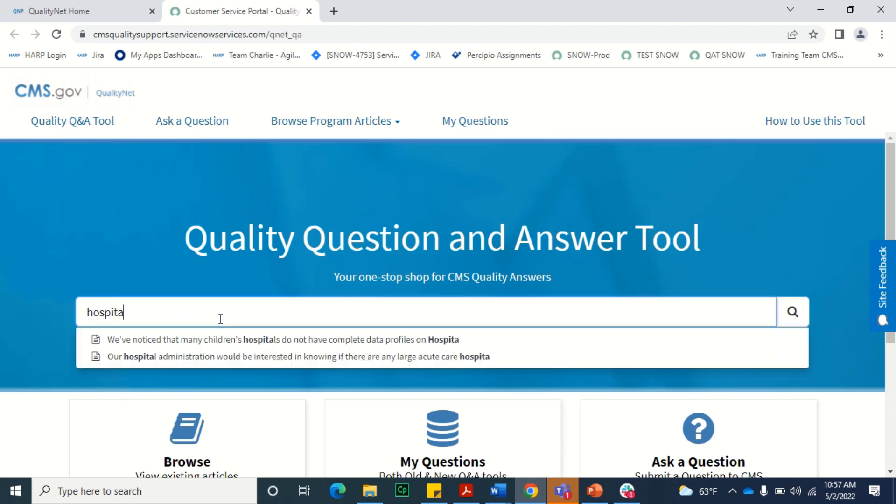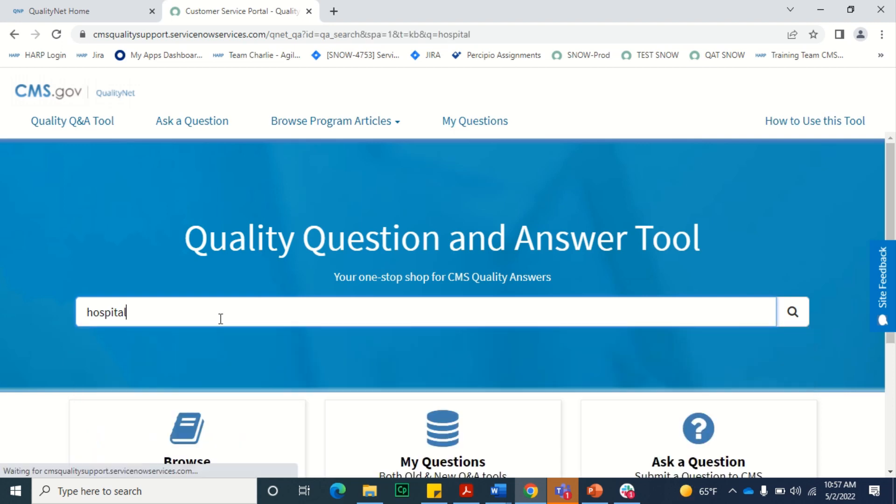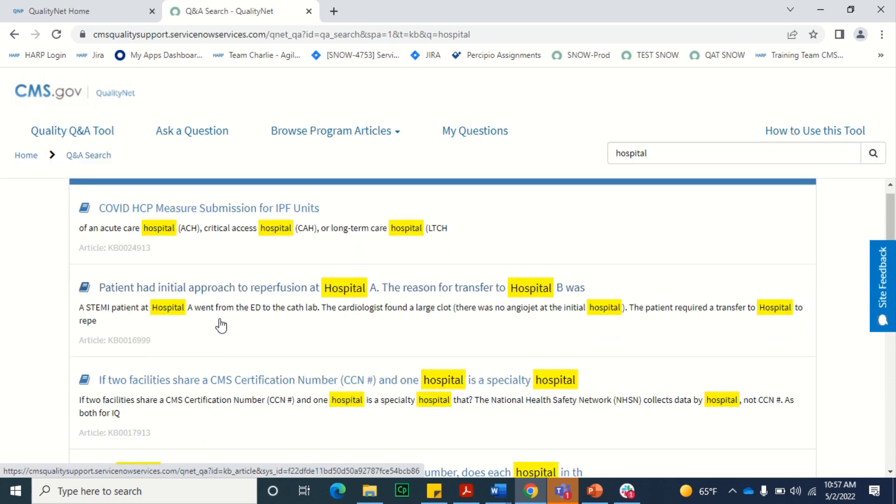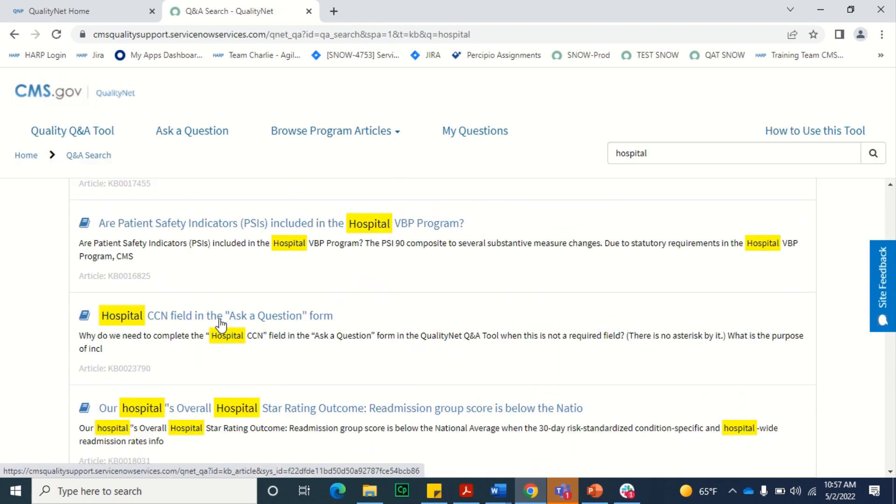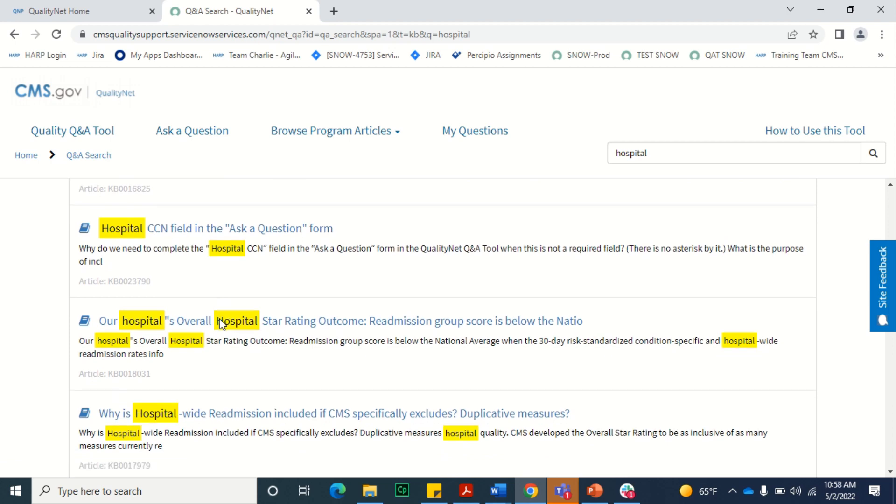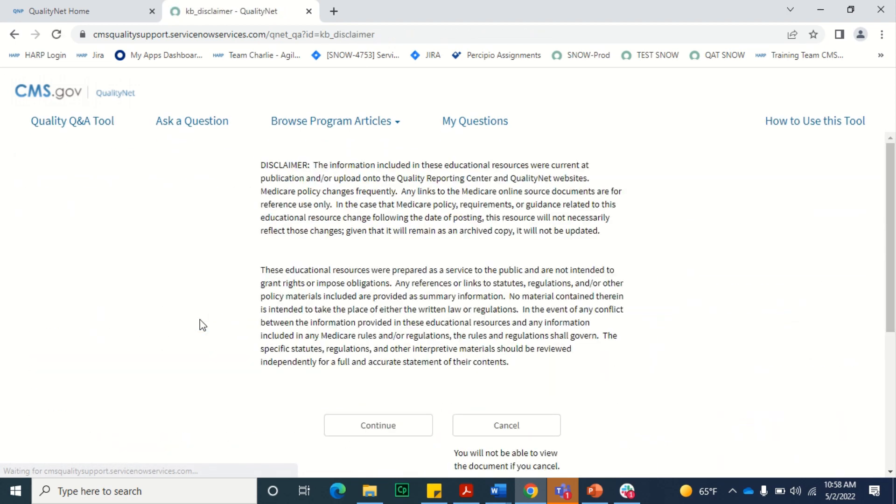A list of matching articles will display beneath the field. If you see the article you wish to view, you can select that article on the list. Otherwise, select Enter on your keyboard to view the complete list of matching articles. Once you've located the article you wish to view, select that article on the list to view its contents.